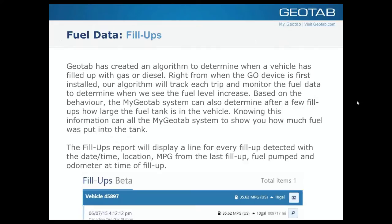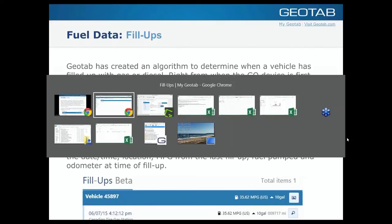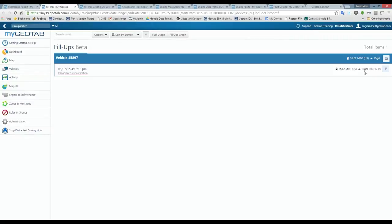Going back to the presentation: we've created an algorithm to determine fill-up events. From when the Go device is first installed, the algorithm tracks each trip and monitors fuel data to detect when the fuel level increases and fuel usage changes. I won't get into too much detail on the algorithm, but based on vehicle behavior — knowing that a driver might wait until nearly empty and then fill up completely — we can determine after a few fill-ups how large the fuel tank is and how much was added. We're seeing really great results with this data.